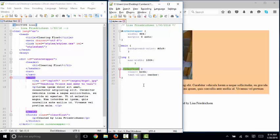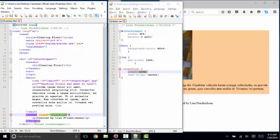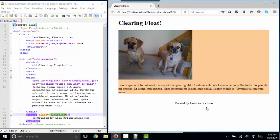I've got one class here, clear float, where I clear both the left and right float and center align my text. I've applied that to my footer content, which is why the footer is centered down here below the main section.